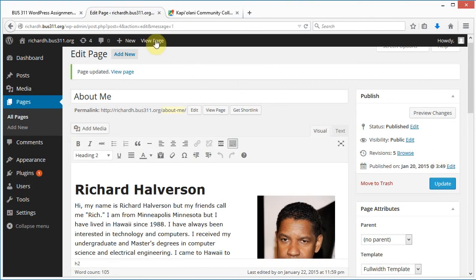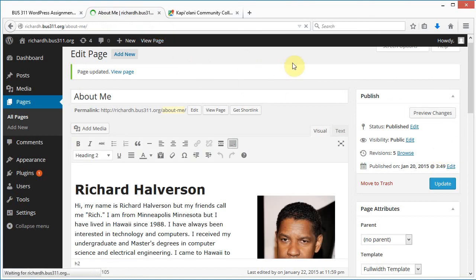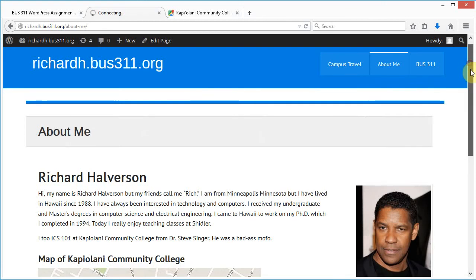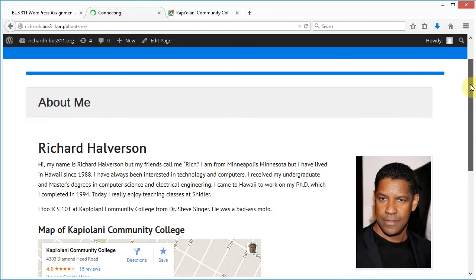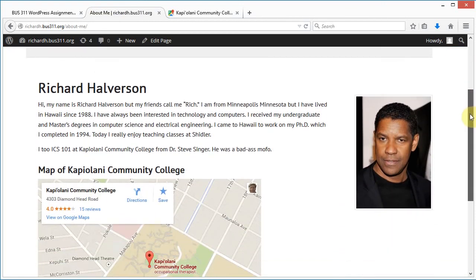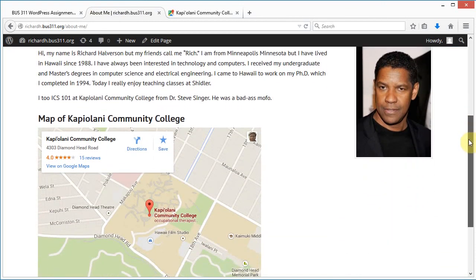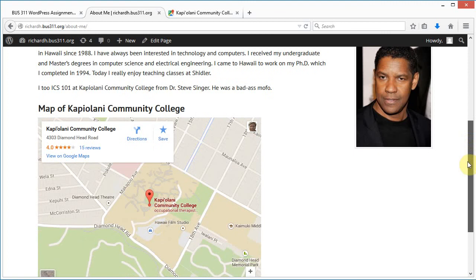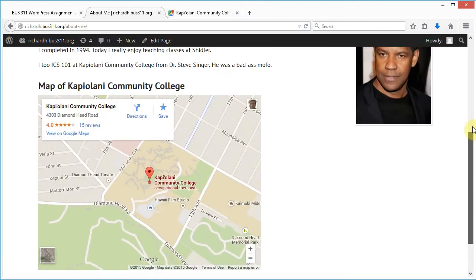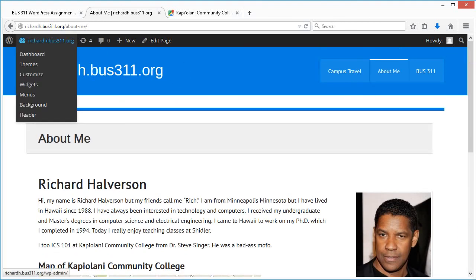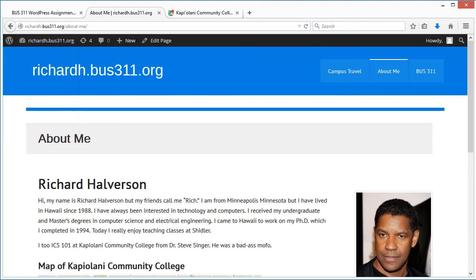When I view my page, there it is: About Me, Richard Halverson, a couple of paragraphs, nice picture here, and that's it.